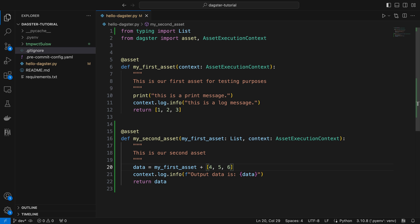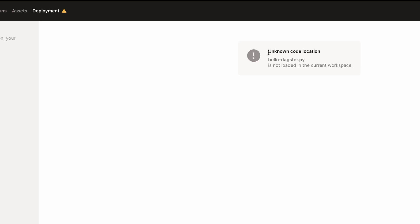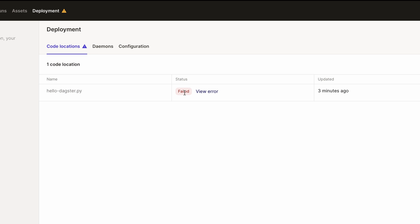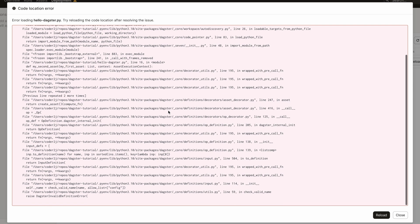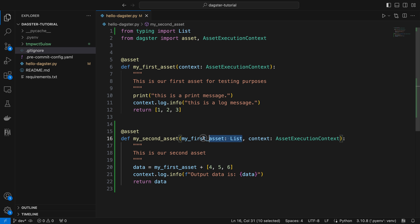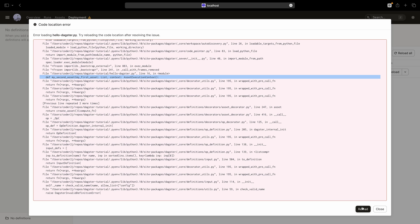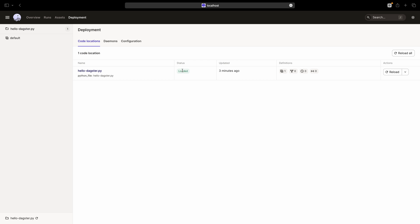Upon saving the Python file, go back to the browser and click the Reload Location button. Oops, we had an error, which has been marked by a triangle warning sign next to deployment. Click on the View Error button for a detailed stack trace. While the stack trace might not offer an immediate solution, it highlights an essential Dagster convention: ensure that upstream parameters are placed after the context parameter. Let's go back to VS Code to fix that. Save the Python file, then go back to the browser to reload the code location again. Boom! Now it loads successfully.